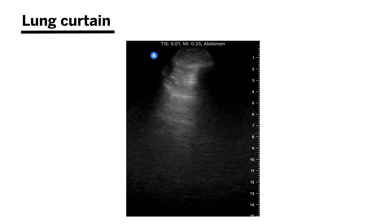With that, we conclude our second section on lung ultrasound. Make sure you check out the next one where we're going to be talking about pneumothorax and pleural effusion evaluation.